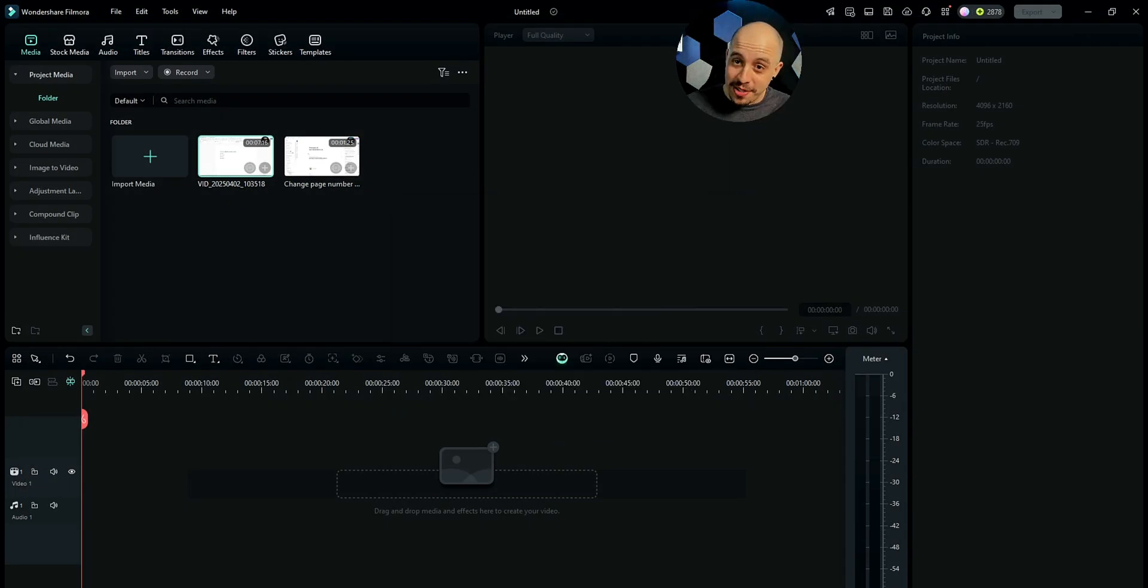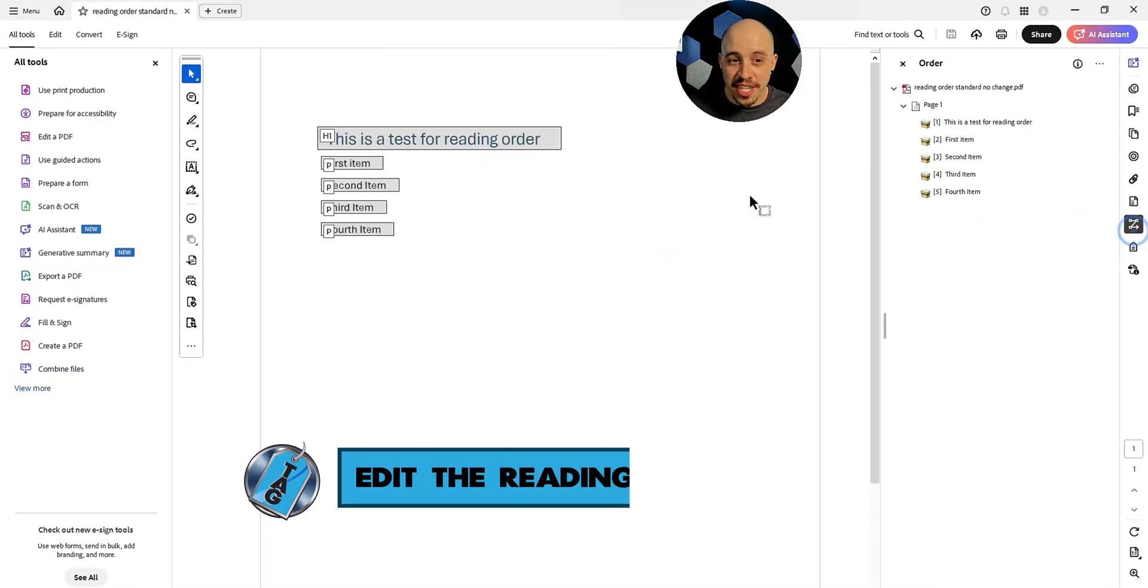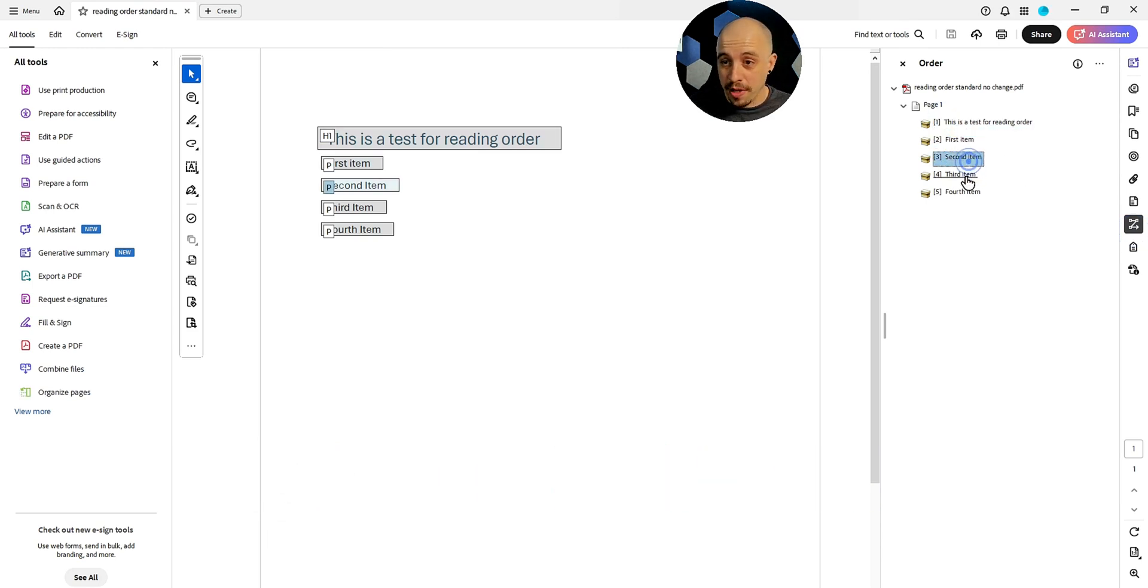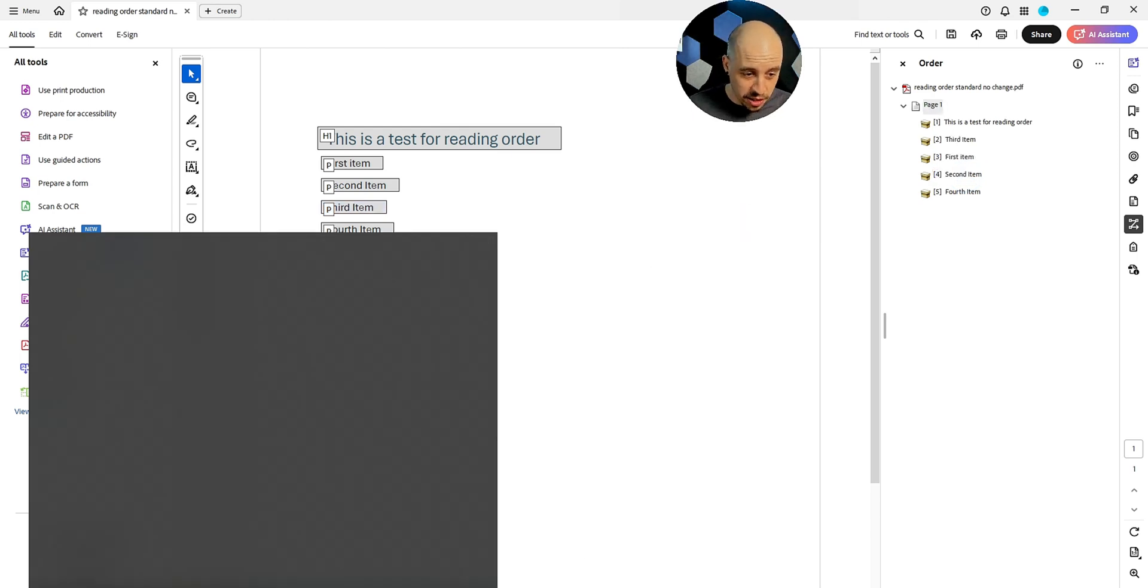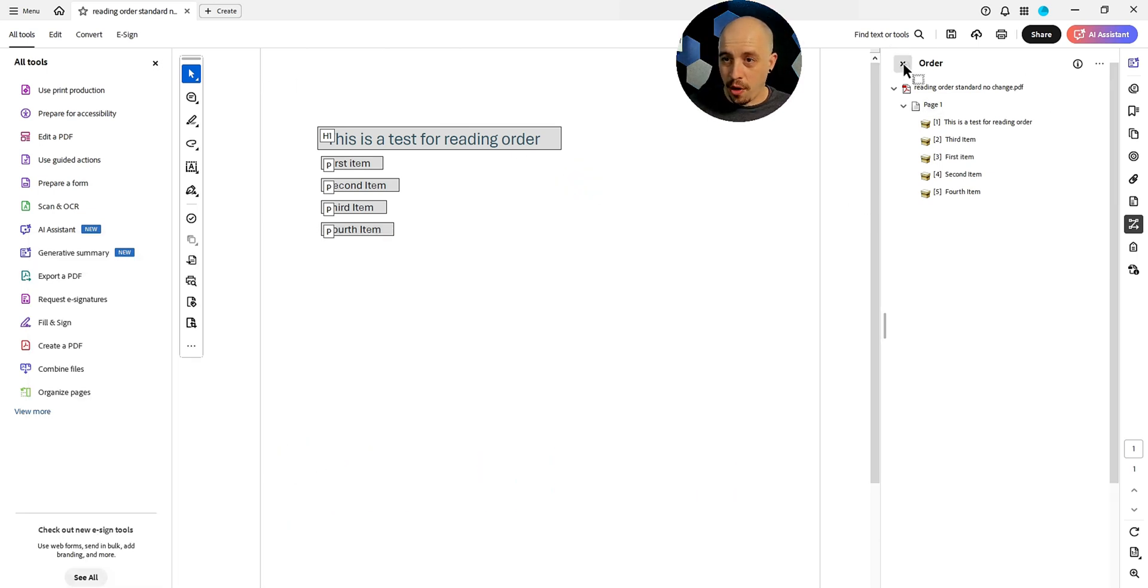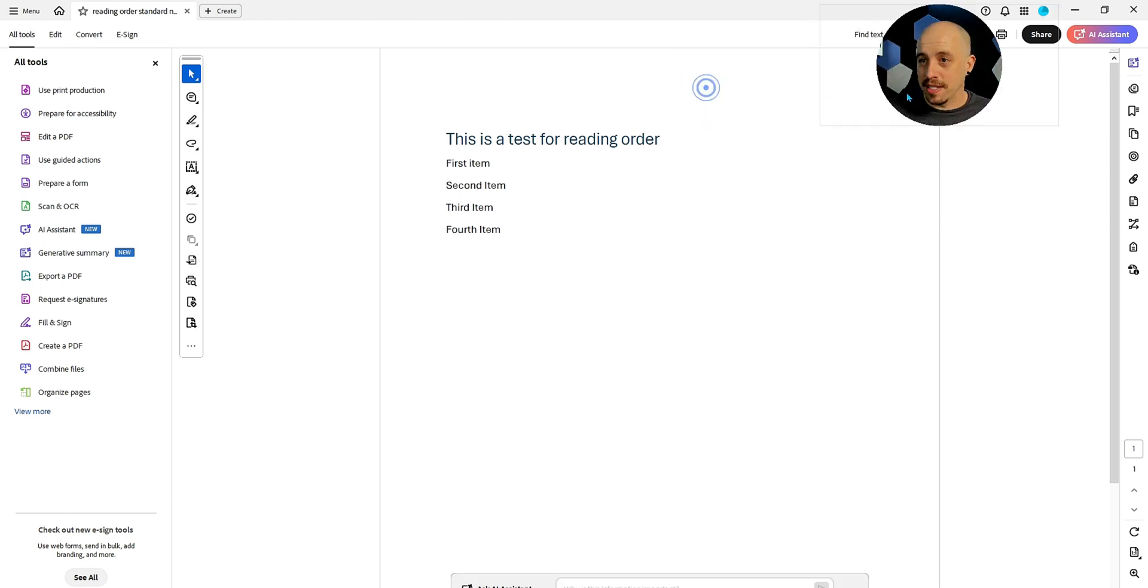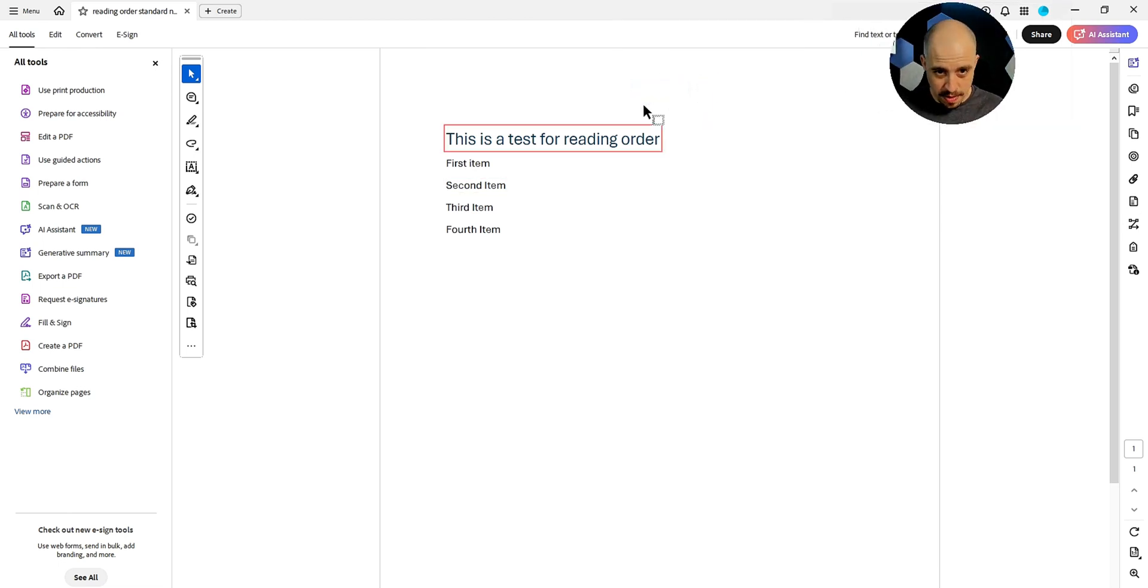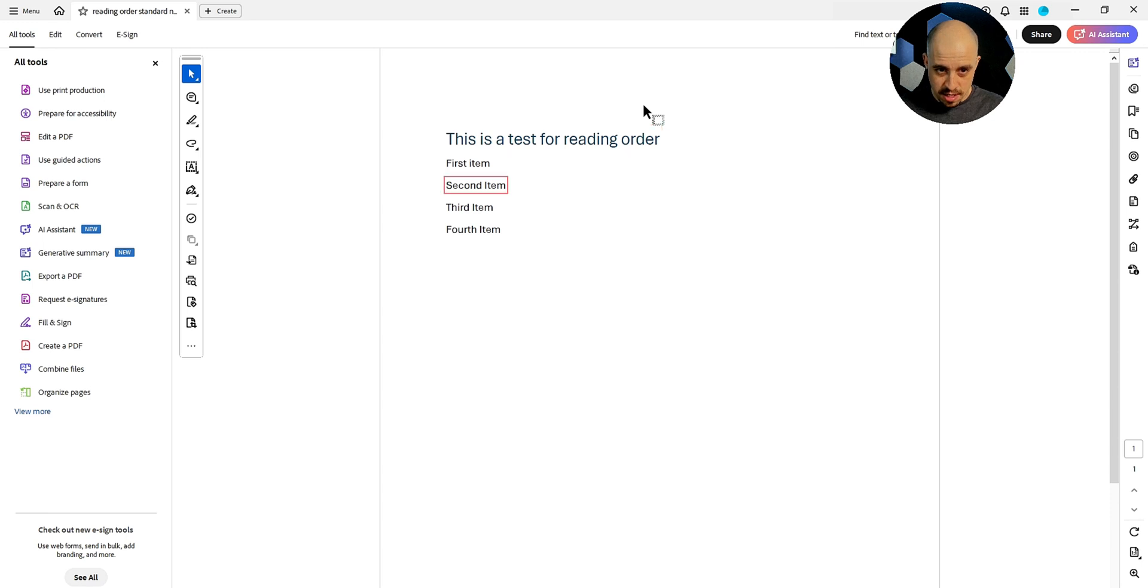All right, let's go back to the first one and let's try changing the reading order panel. So in this one, I'm going to move the third item first and let's just see if that does anything different when launching JAWS. JAWS, reading order standard no change dot PDF. Though I want to get out of that order panel because sometimes that can throw off things. Reading order, second item, heading level one, this is second item, third item, first item.